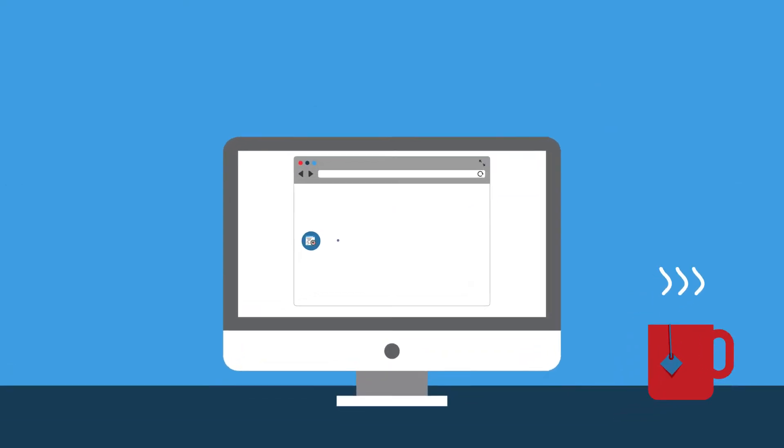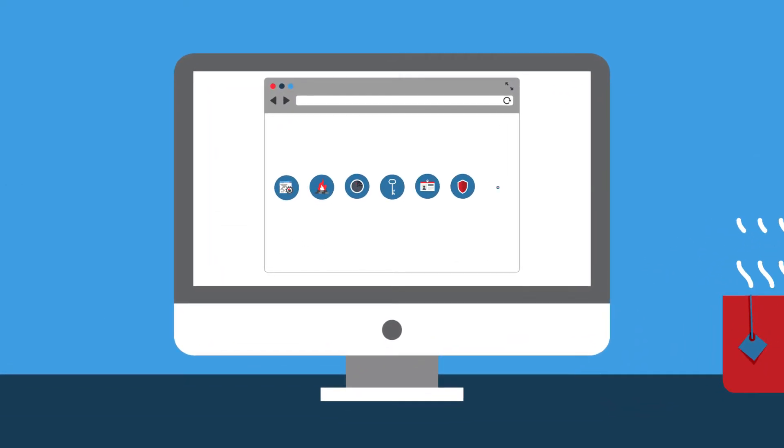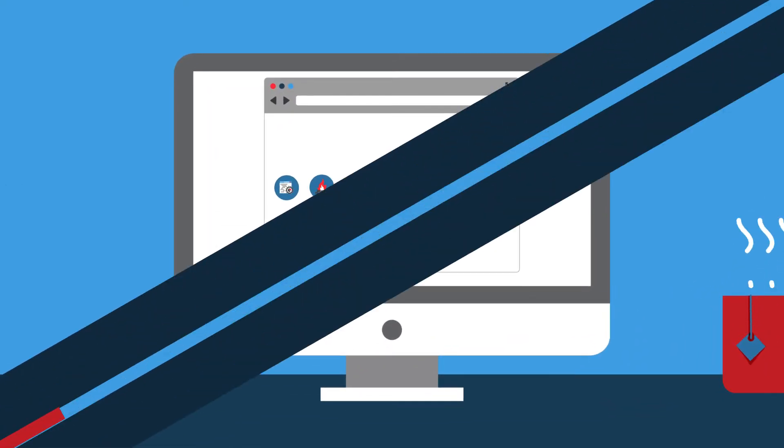Plus, it lets you manage all of your security policies in one place, an industry first.